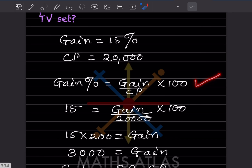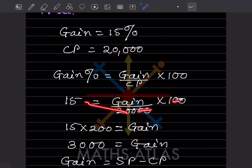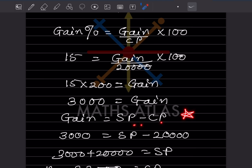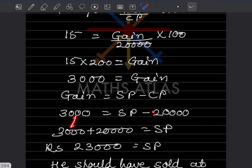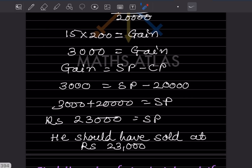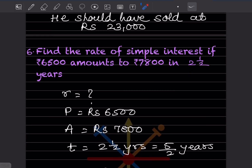So 15 equals gain divided by 20,000 times 100. The 100s cancel, giving gain equals 15 times 200, which is 3,000 rupees. Now using gain equals selling price minus cost price: 3,000 equals SP minus 20,000. Bringing 20,000 to the other side: SP equals 3,000 plus 20,000, which is 23,000. He should have sold the TV at rupees 23,000.